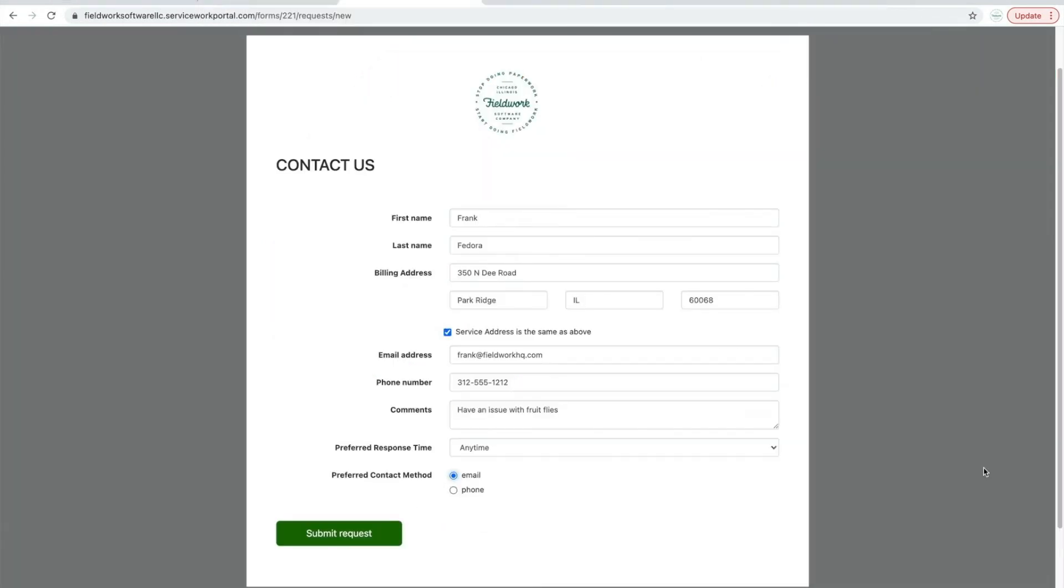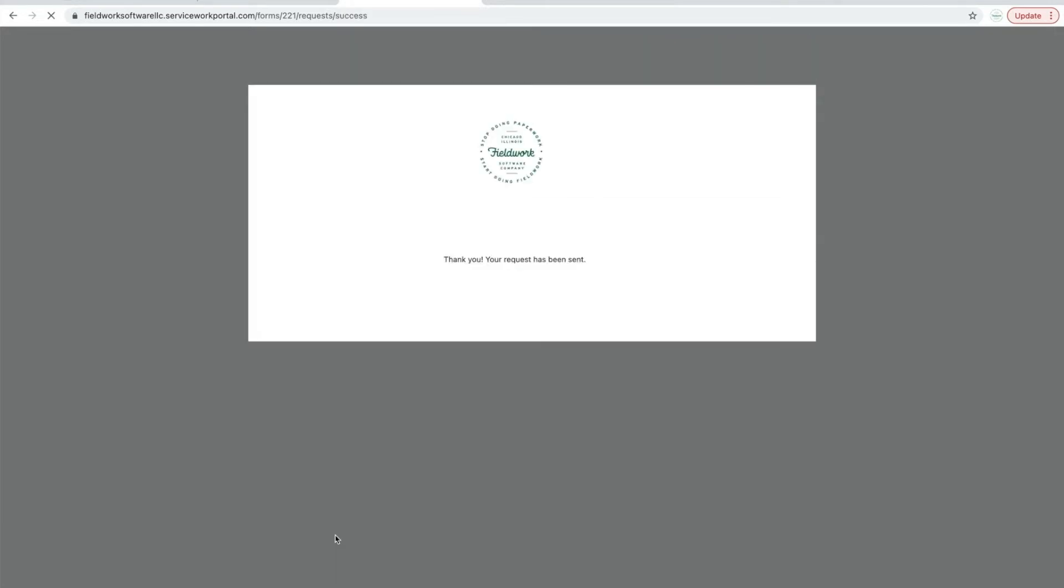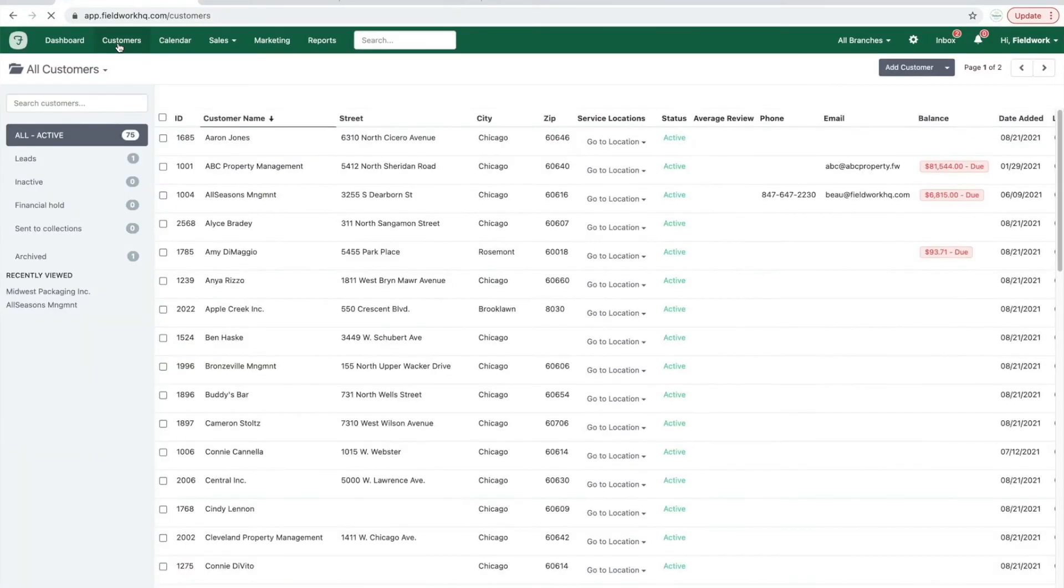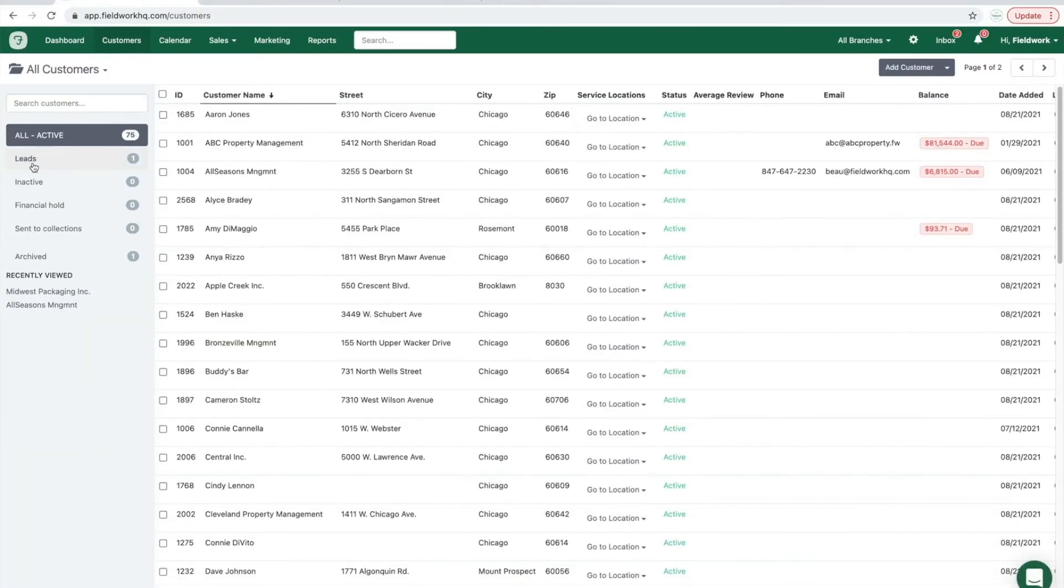Contact forms that are linked to your website or other external web pages can be completed by potential clients or leads, and once the request is submitted, their request will appear as a new customer lead in your account.